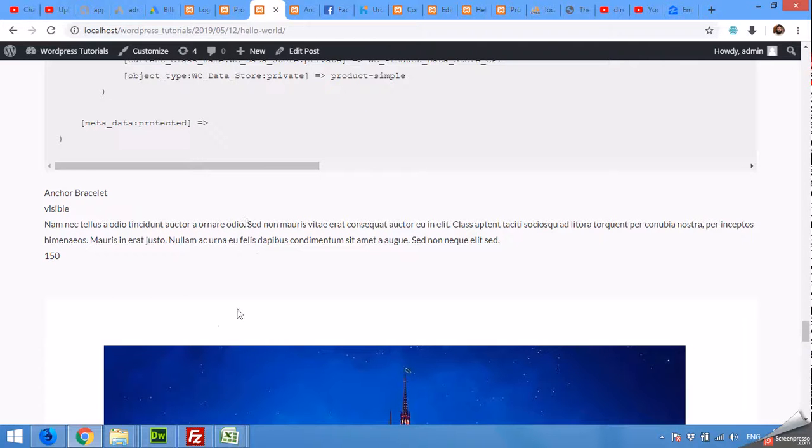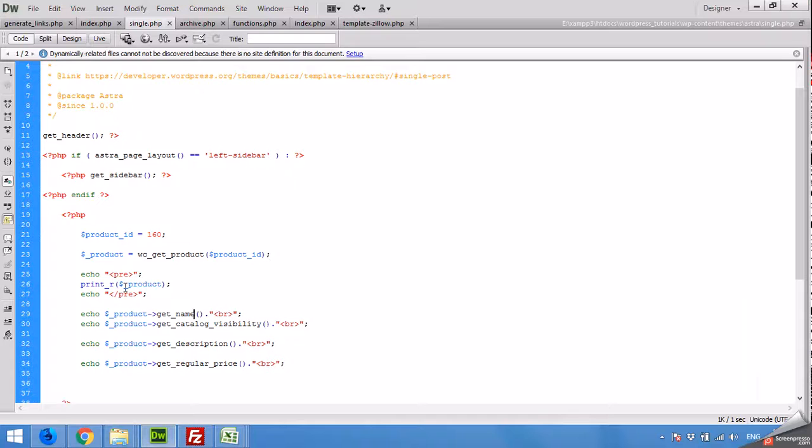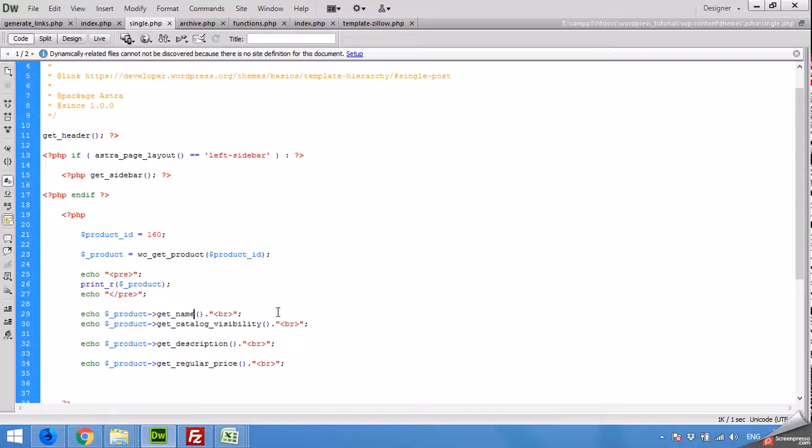That's all for today. If you want to find the code of this function, you can follow the link in the description, and please subscribe to our channel so you won't miss any future updates. Thank you.